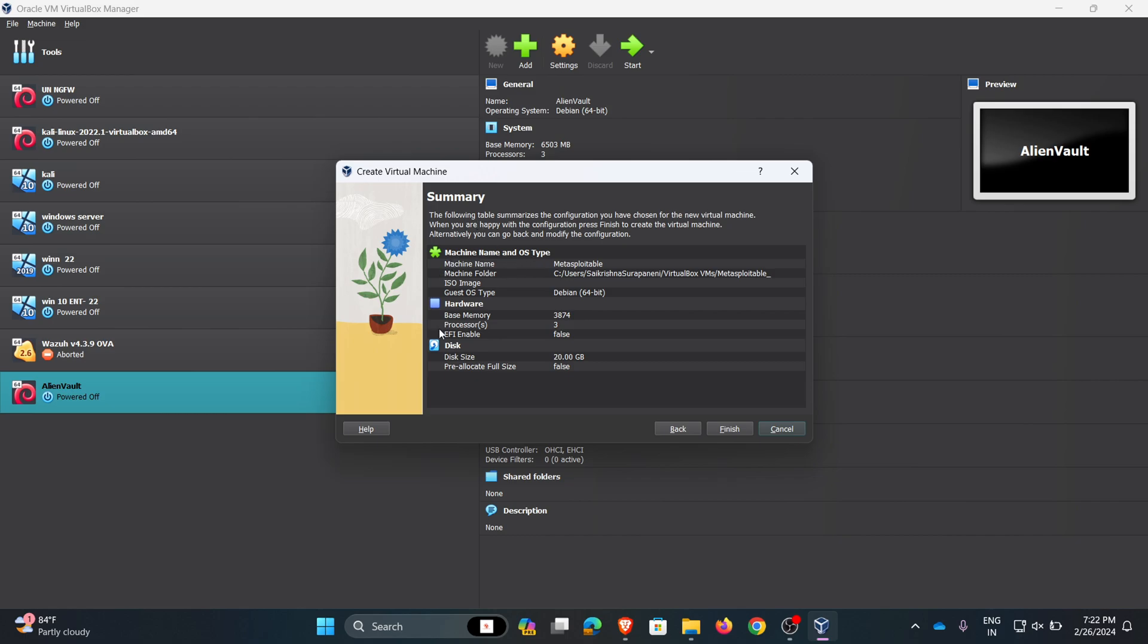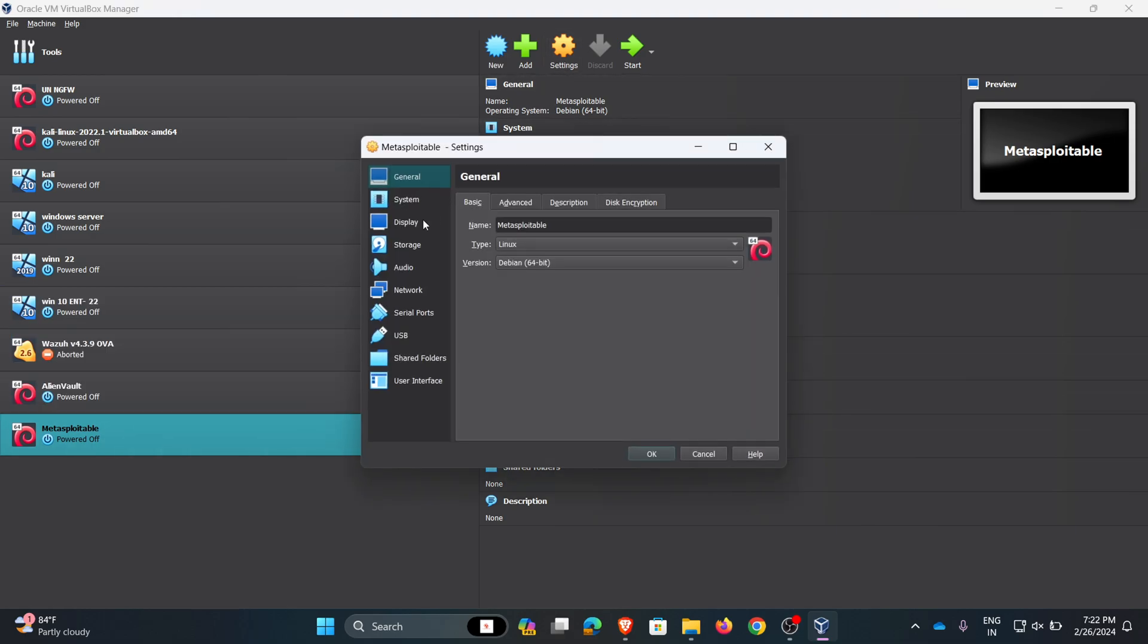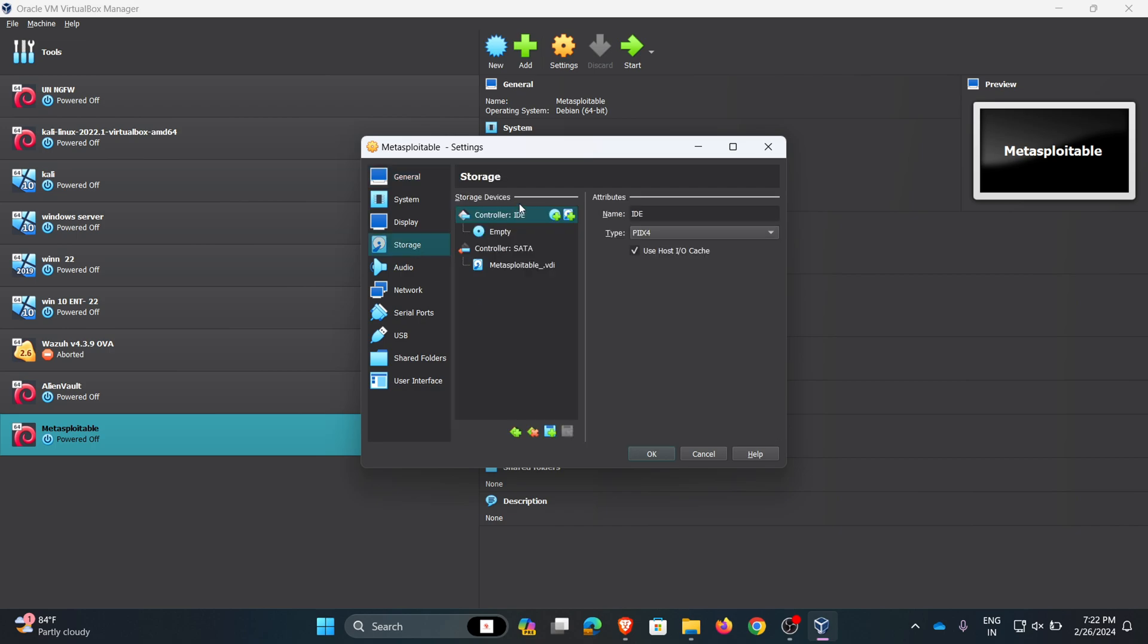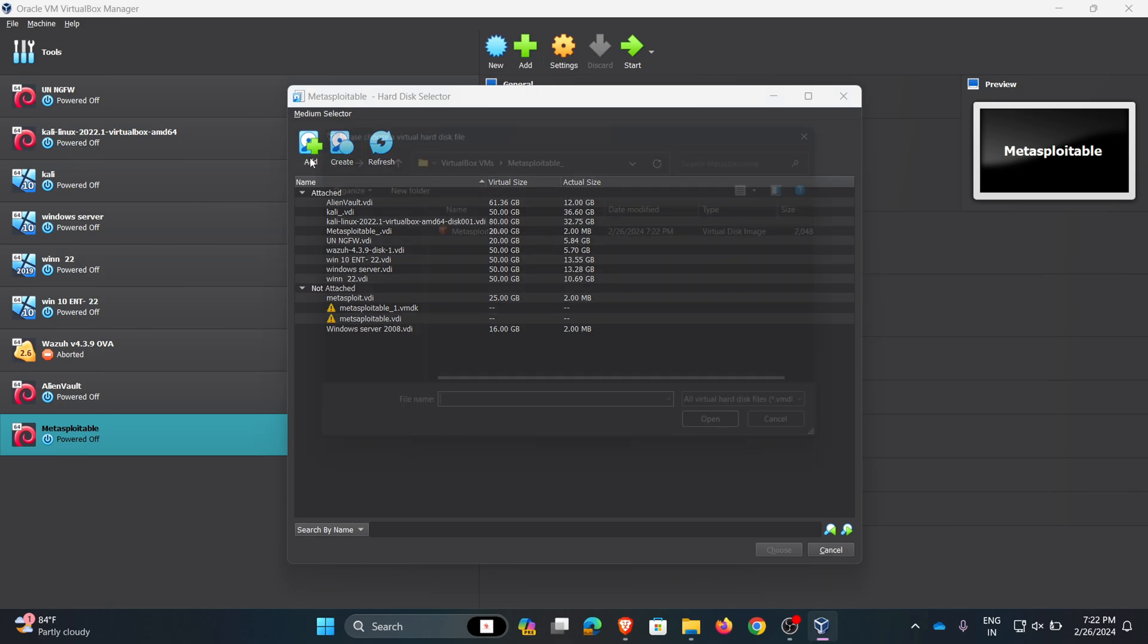We need to confirm the given details. Click finish. Now click on settings, go to storage, and here I am adding a hard disk. Click on add.